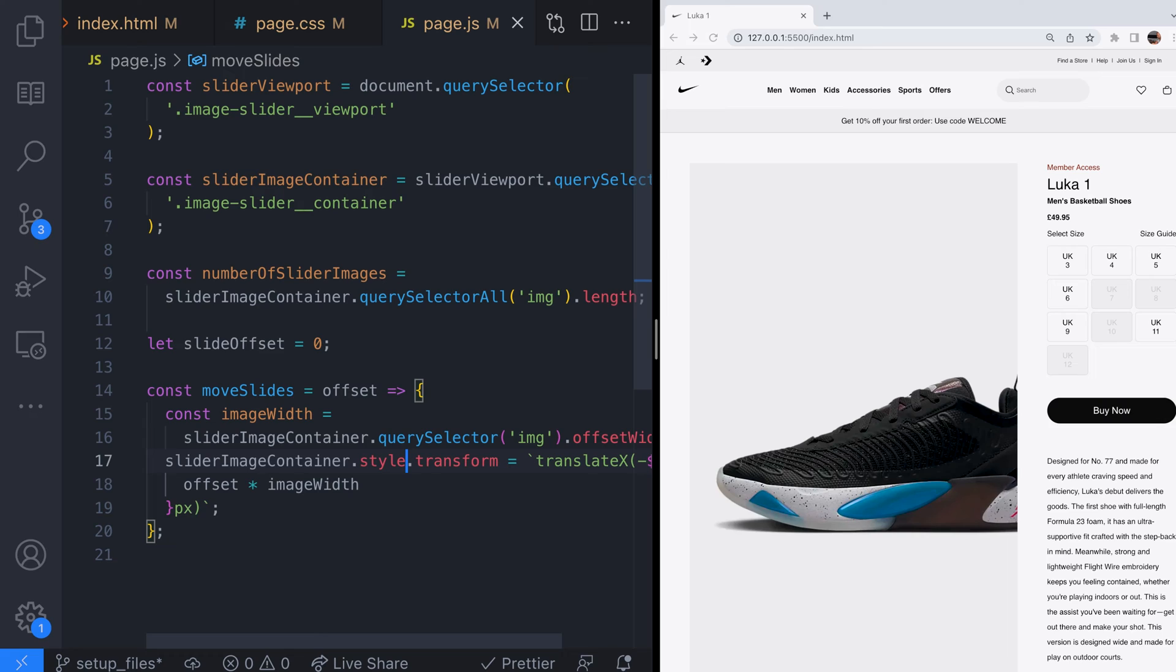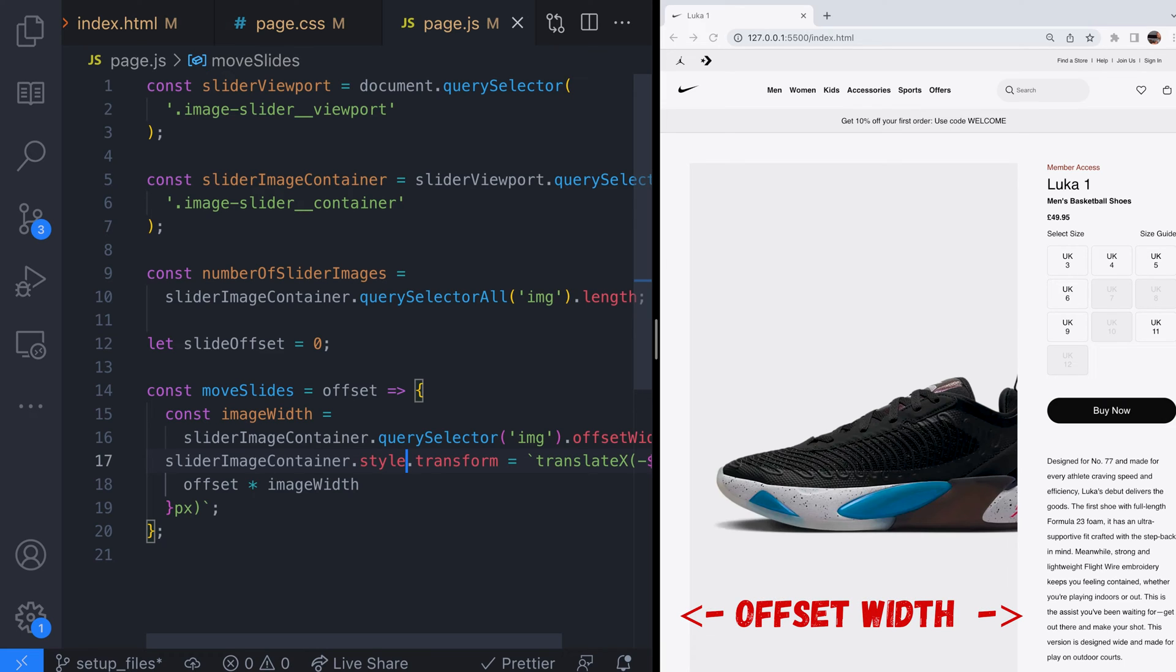Here we've calculated the width of an image by getting the offset width property of one of the images inside the slider container.